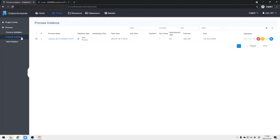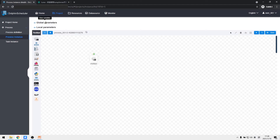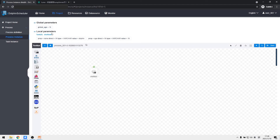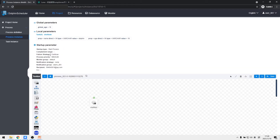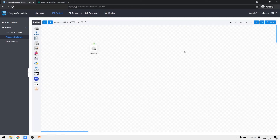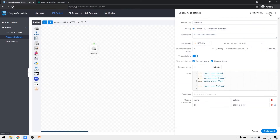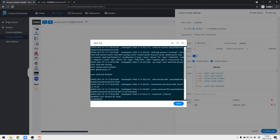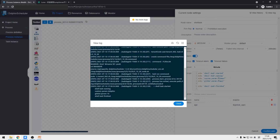Then we run the process. After it runs, a process instance is generated — we click into it. At the top of the page we can see the global and custom parameter values and the startup parameters we configured. We can also see the time consumed — just a second. Clicking to view the log, we see it printed: start, running, finish, and our custom parameters and global parameters are all shown.